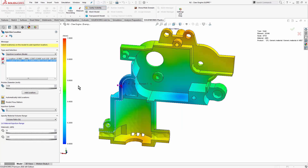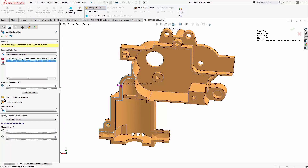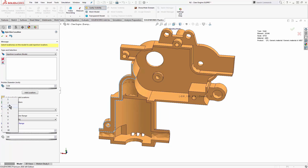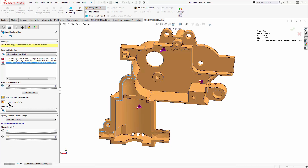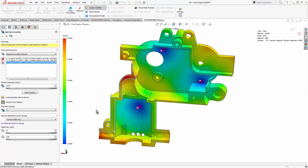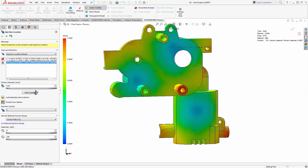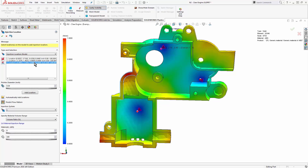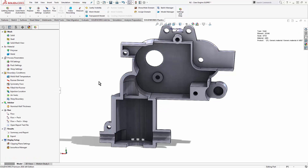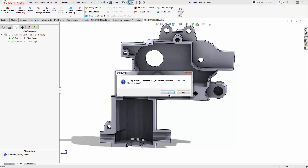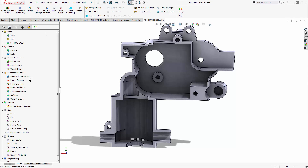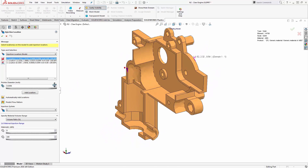This part model has a couple of other injection locations, and after inserting those, we can predict the flow pattern. If those injection locations aren't ideal, we can use the automatically add locations button, which tries to symmetrically arrange injection locations on the thicker regions of the model. This could give a pretty equal flow front, but plastics isn't accounting for runner design, so take those inputs with a grain of salt. This solid mesh plastic study takes my computer more than 30 minutes to run, so we're going to switch back to a pre-run study and look at the results.